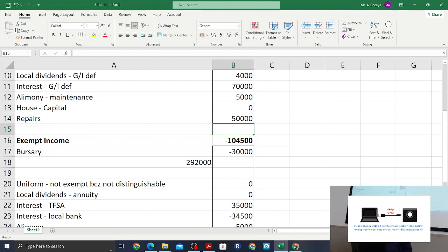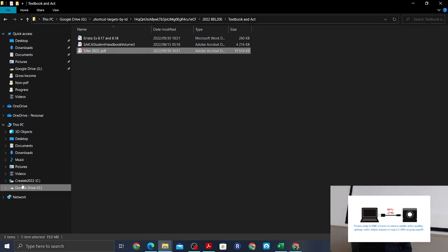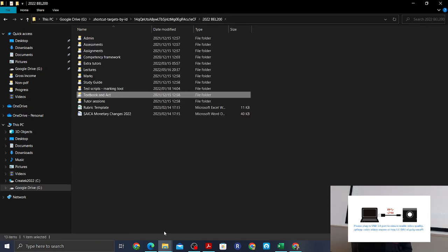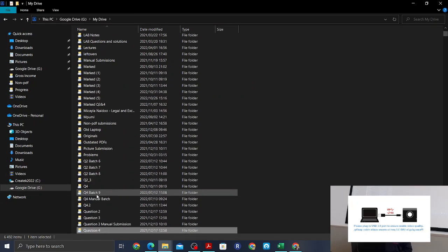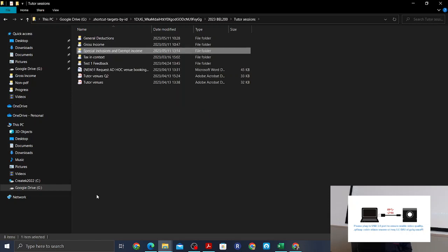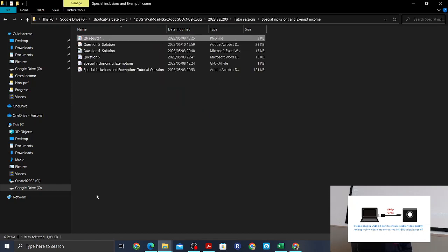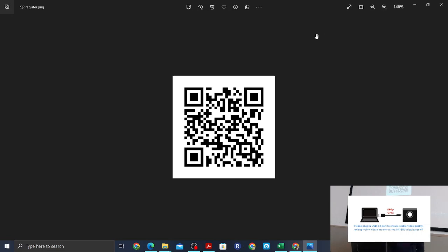And that's the tutorial, guys. Any questions? I'll upload the scenario and solution on ClickUp. Before you go, please sign the register. If you don't have a device, come to me and I'll take down your name manually.